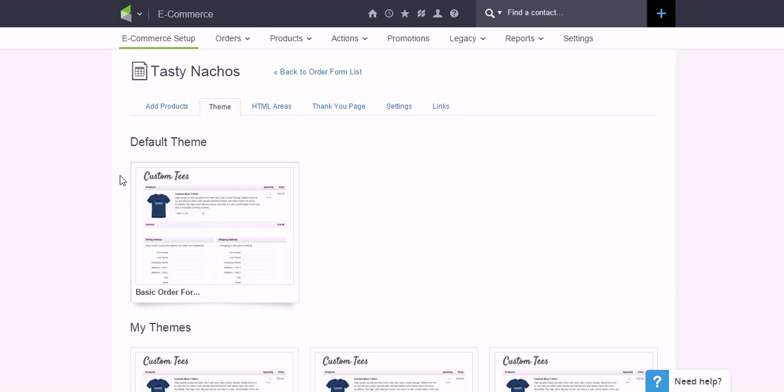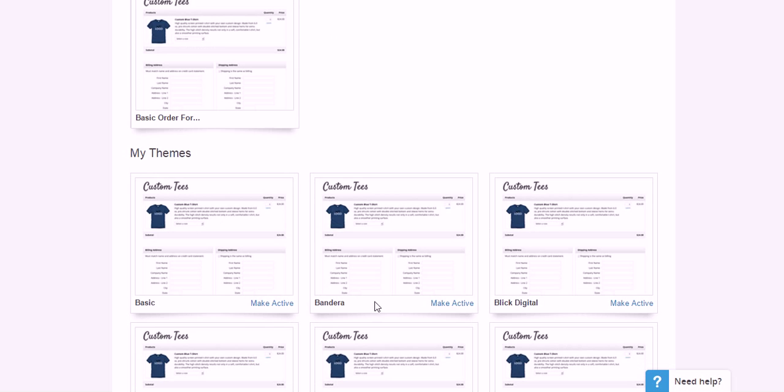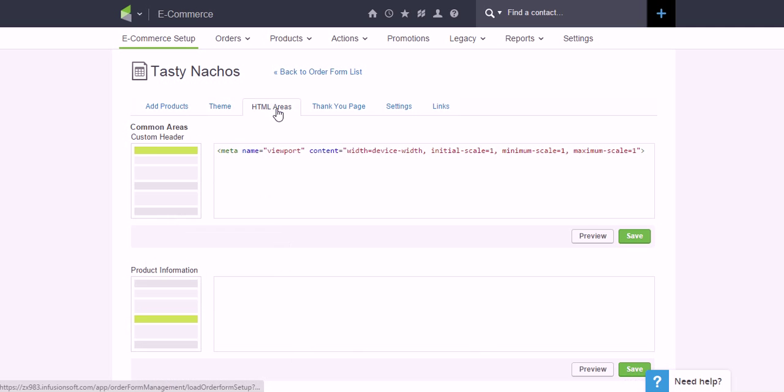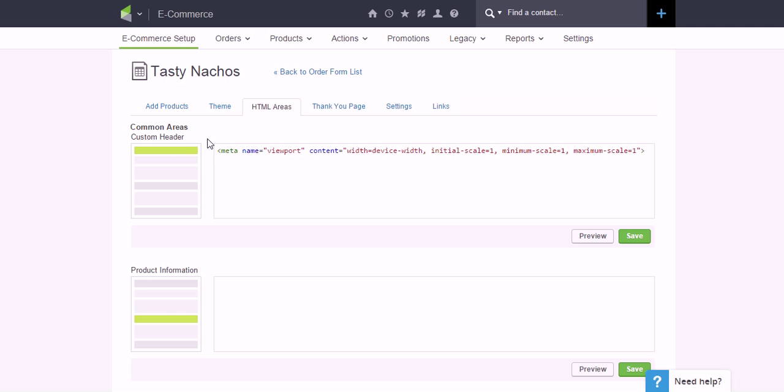but once you've chosen it, just click on Make Active and that'll override everything right in here and then it should bring over, you know, that funny code in the HTML Custom Header area and everything should work as intended.